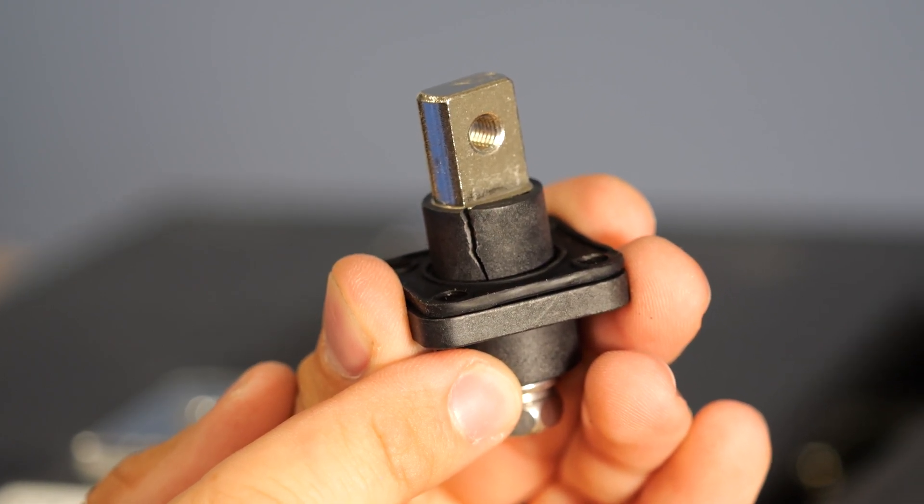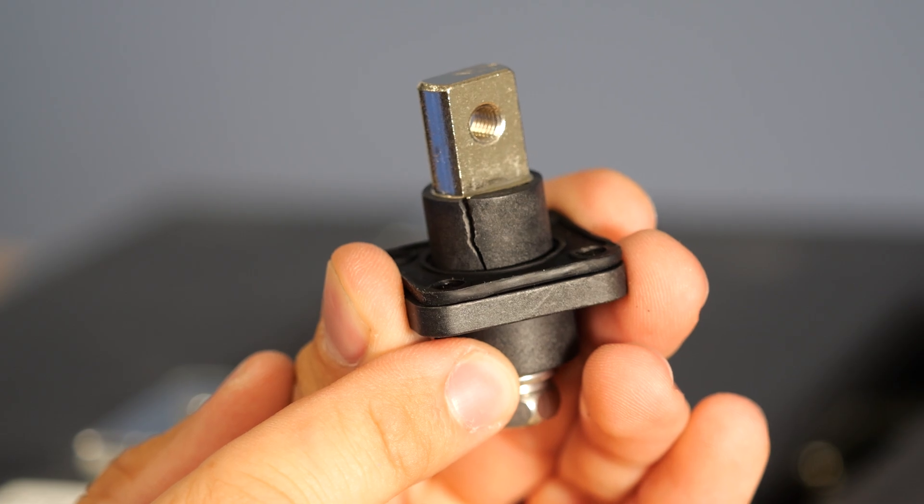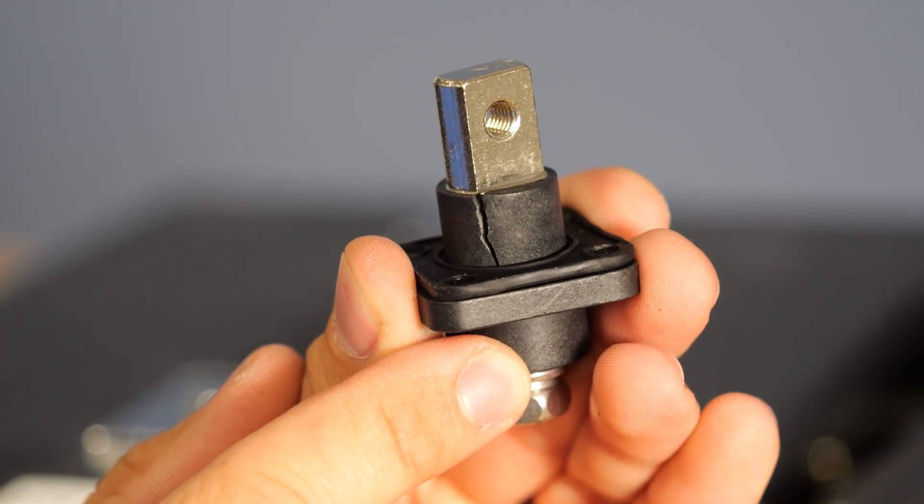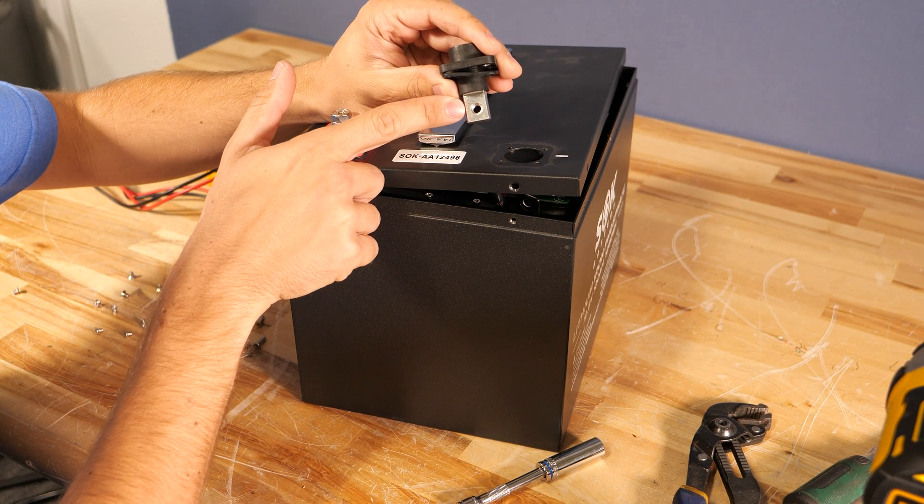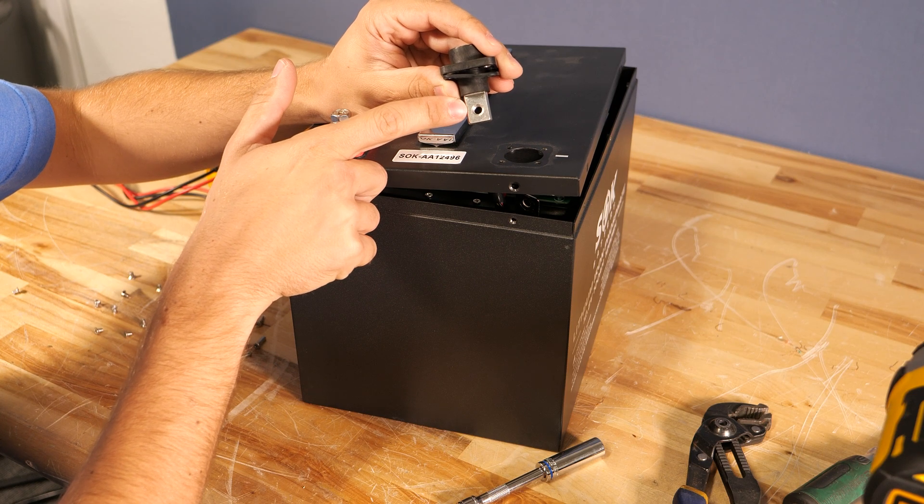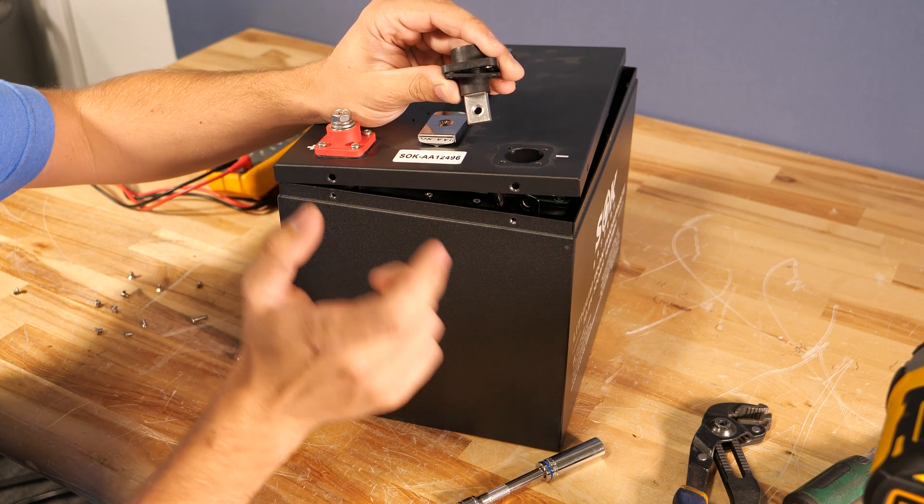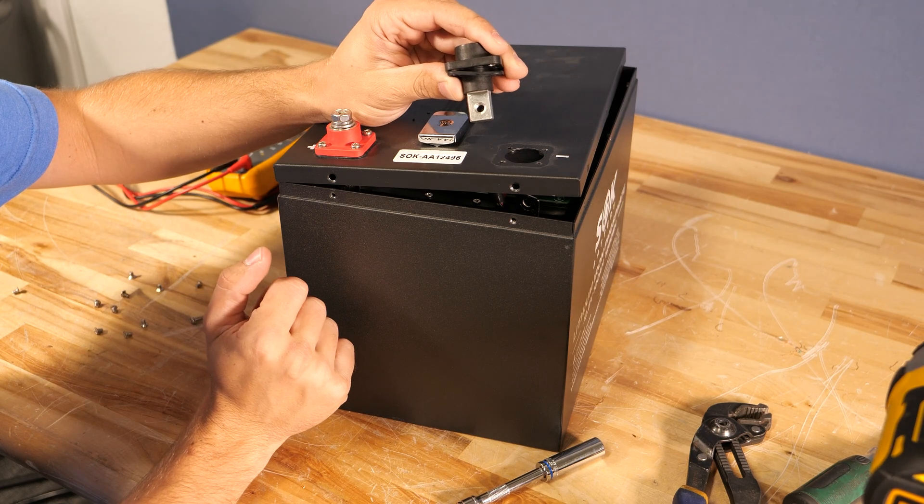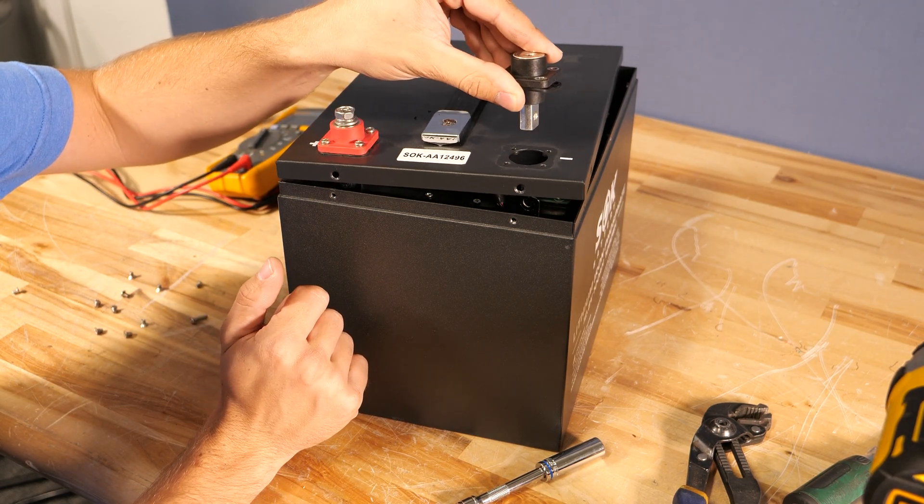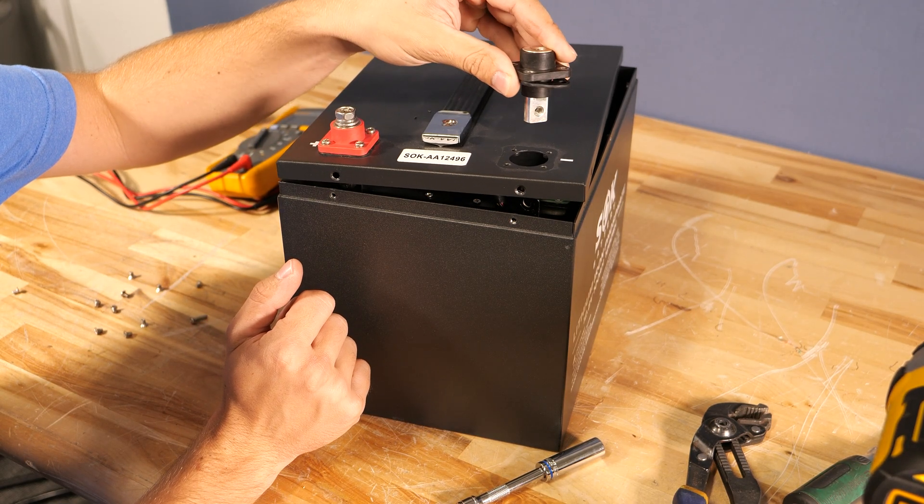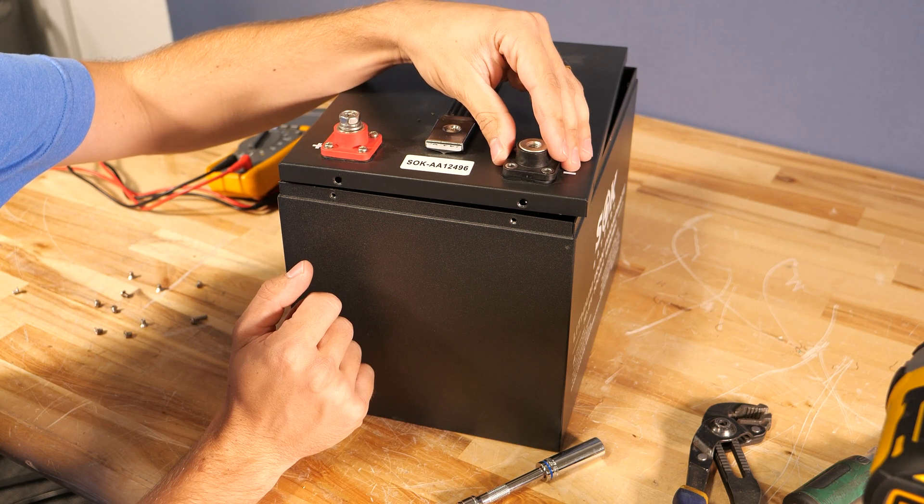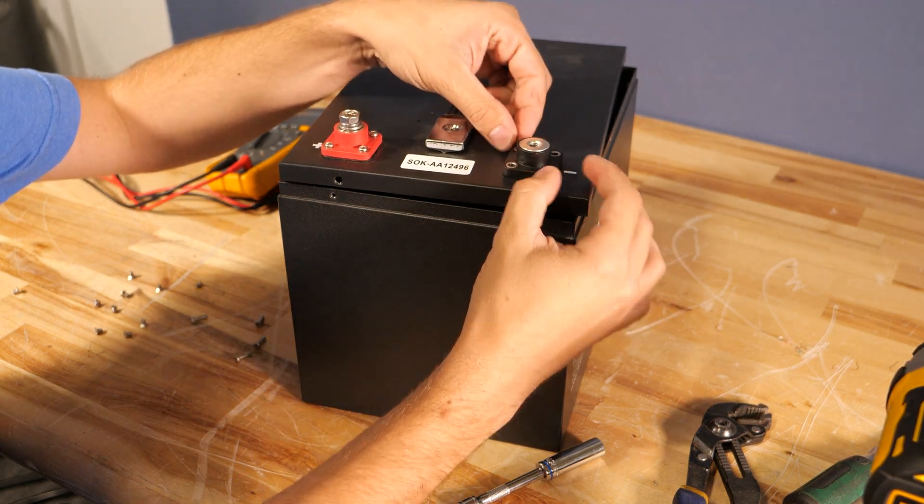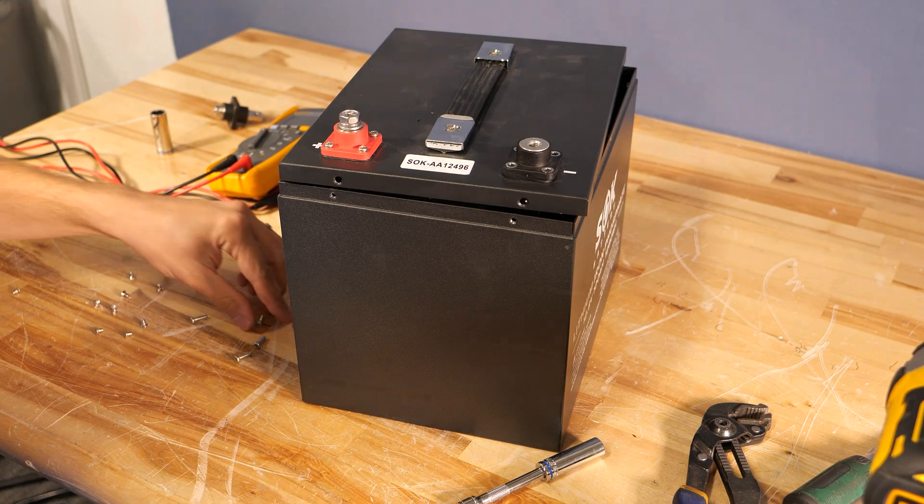Our new terminal needs to be placed in the proper orientation. In other words, this flat part here needs to be facing this outer side of the battery. If we had this turn 90 degrees, our bus bar would not line up and that wouldn't be good. So we can place that in there and reinstall the four screws that were holding it down.